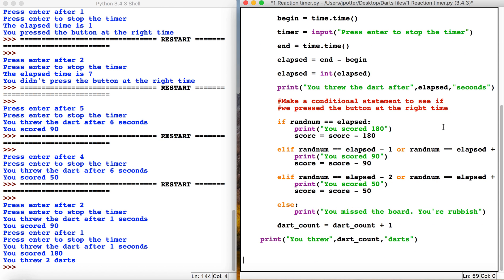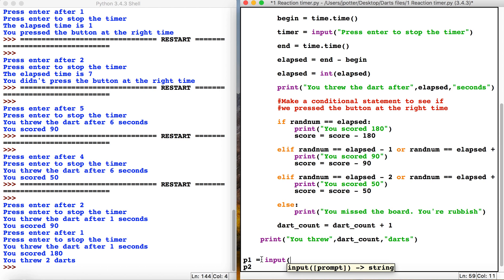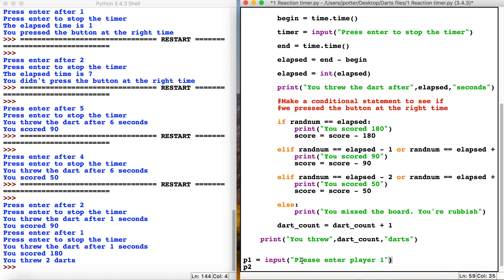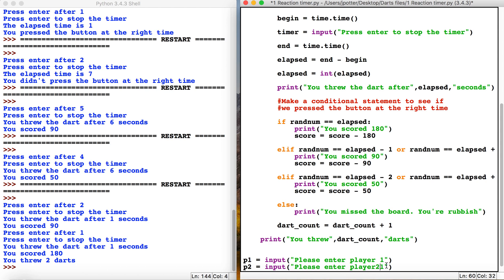We're going to call them p1 and p2, and these are going to be the player names. So input please enter player 1, and likewise for player 2. These will be the names of the players.